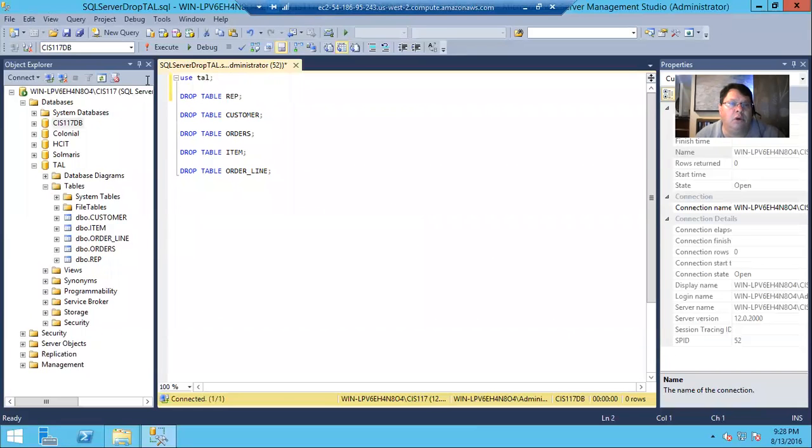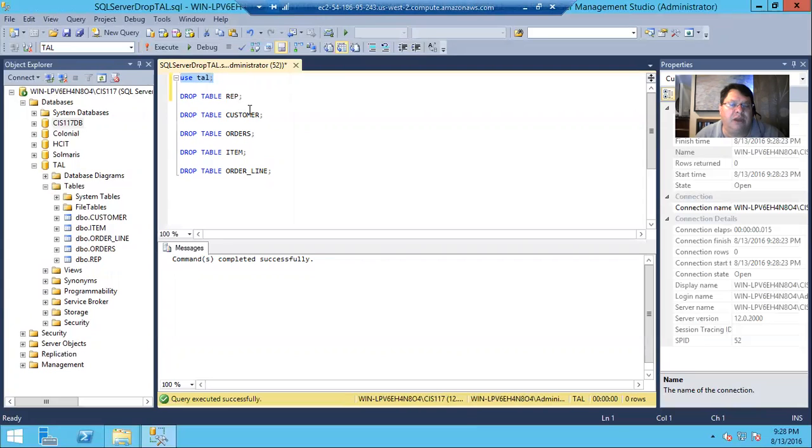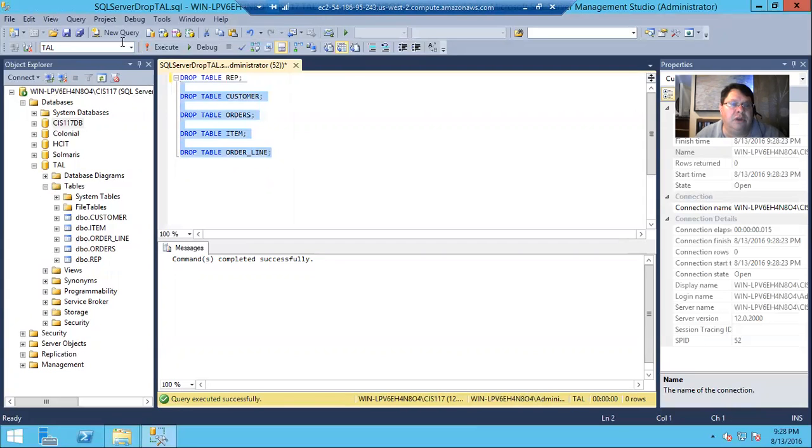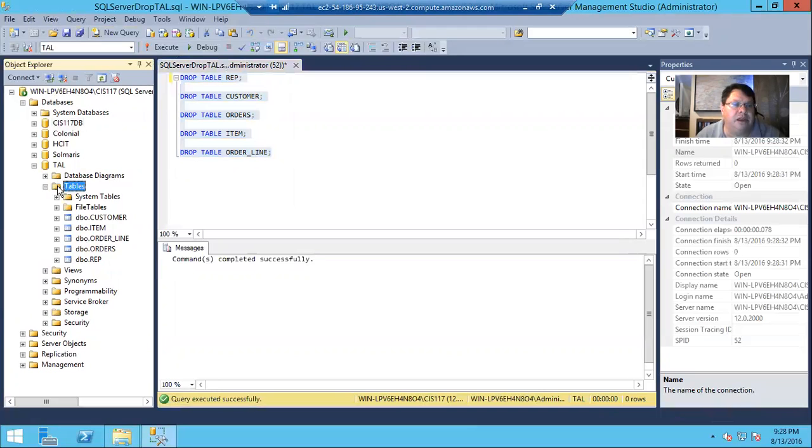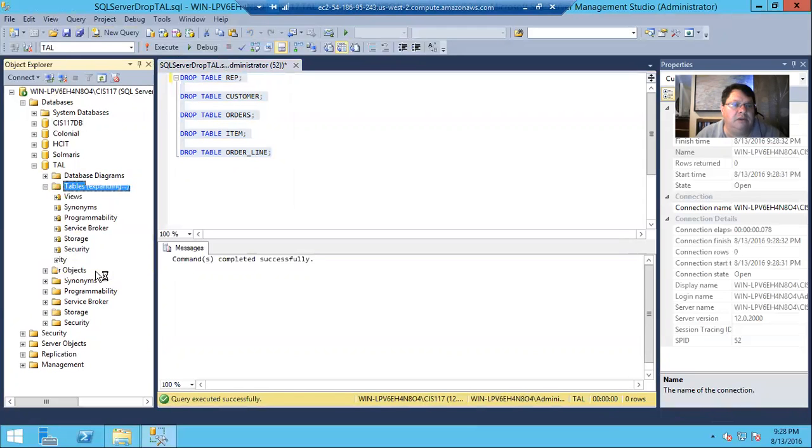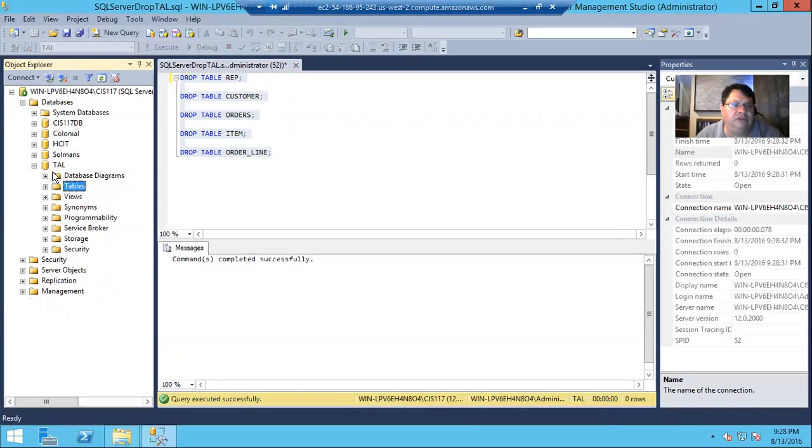Or we could just execute it. I highlighted just that command and used it. And now, even if it's not in the script, if we run those commands completed successfully, and now if I refresh, there are no tables. TAL is an empty database.